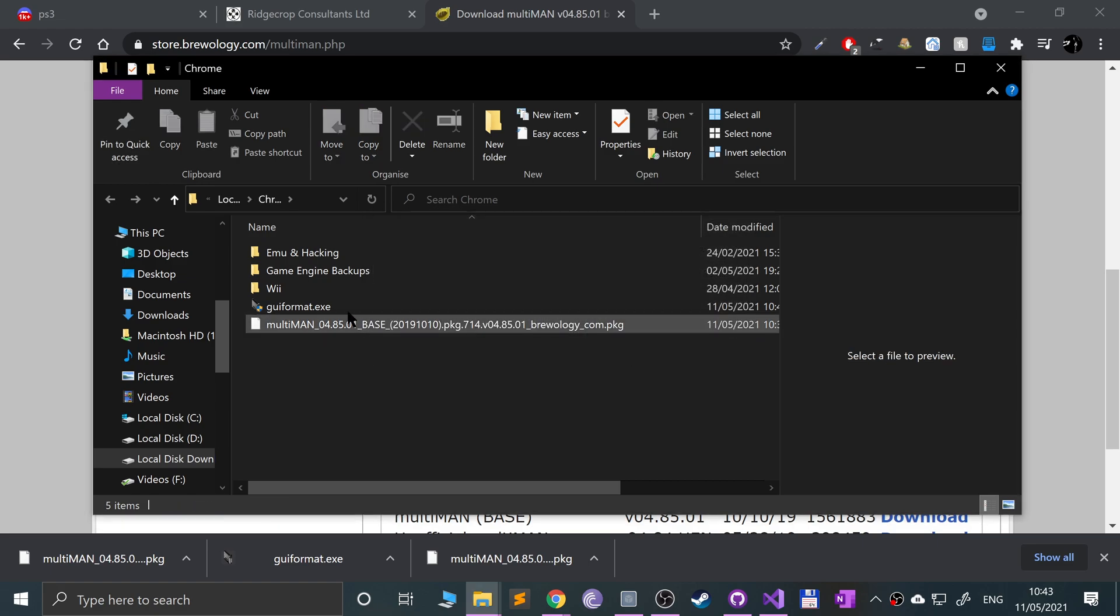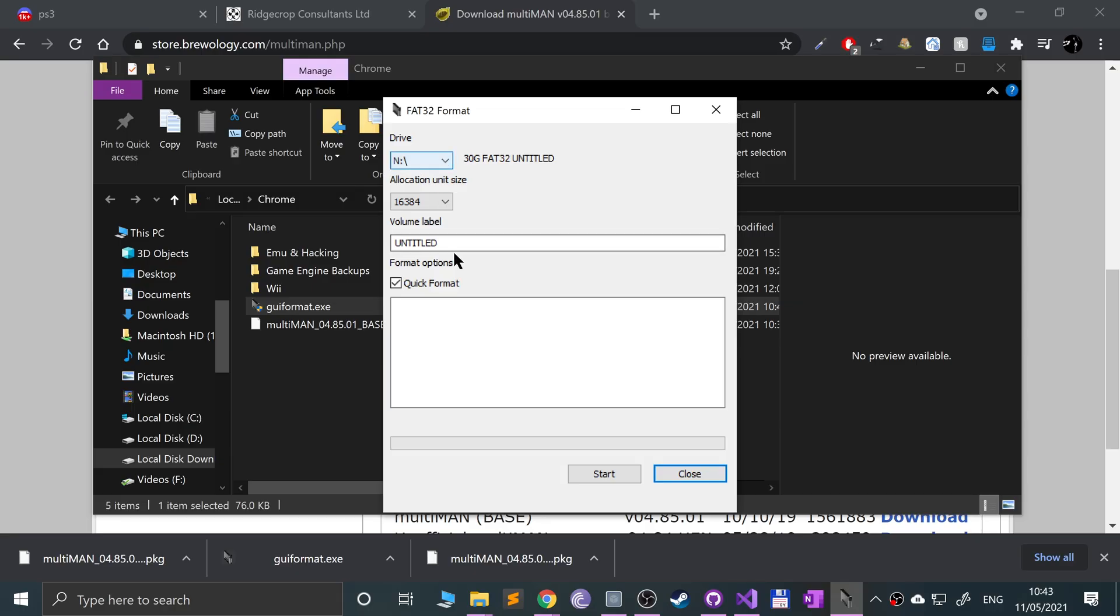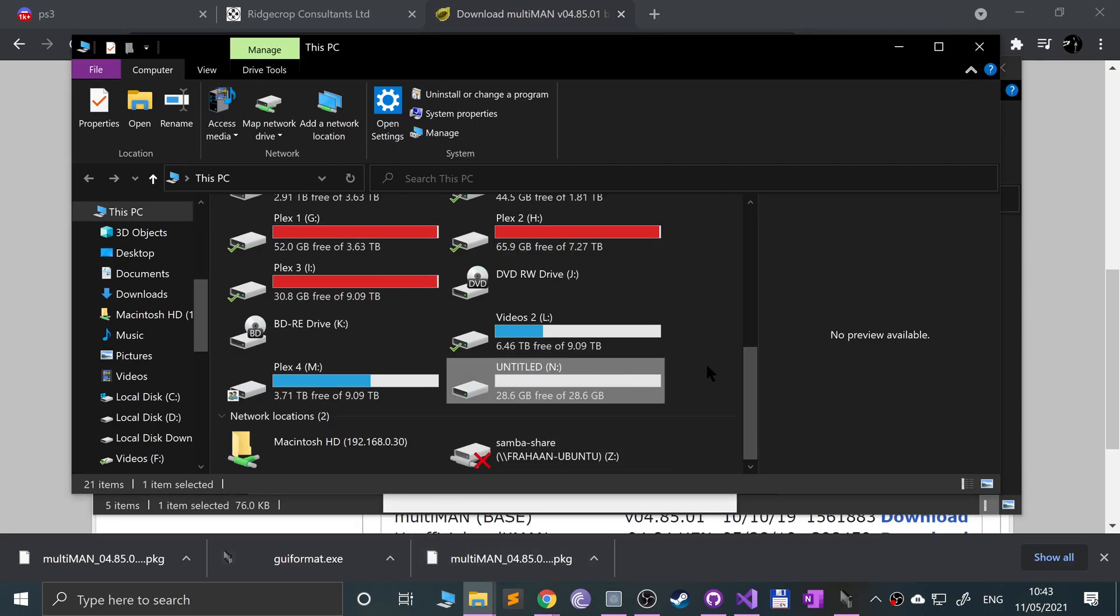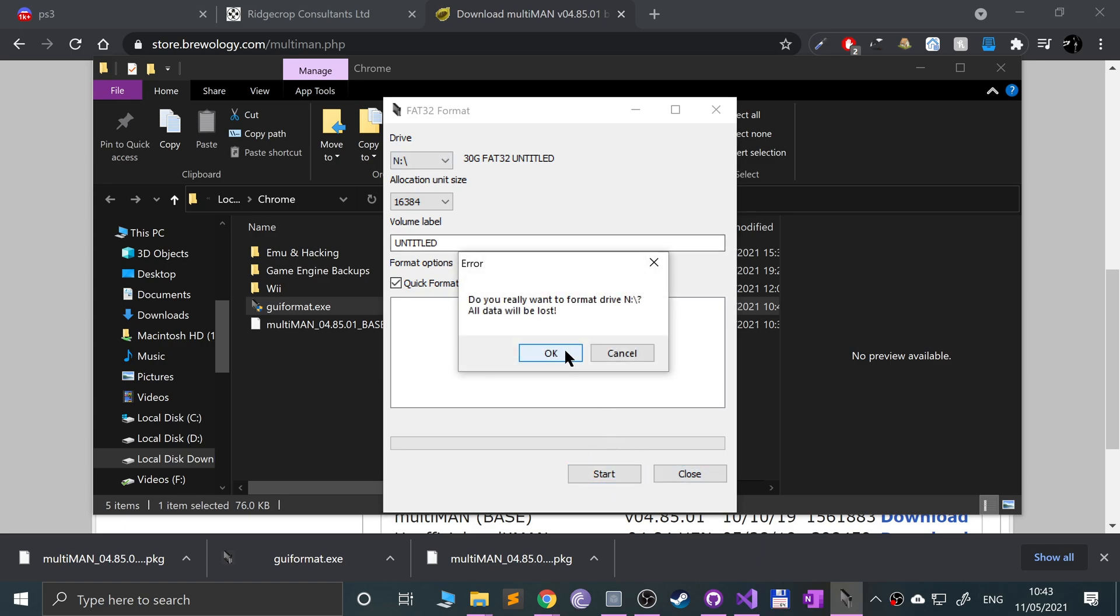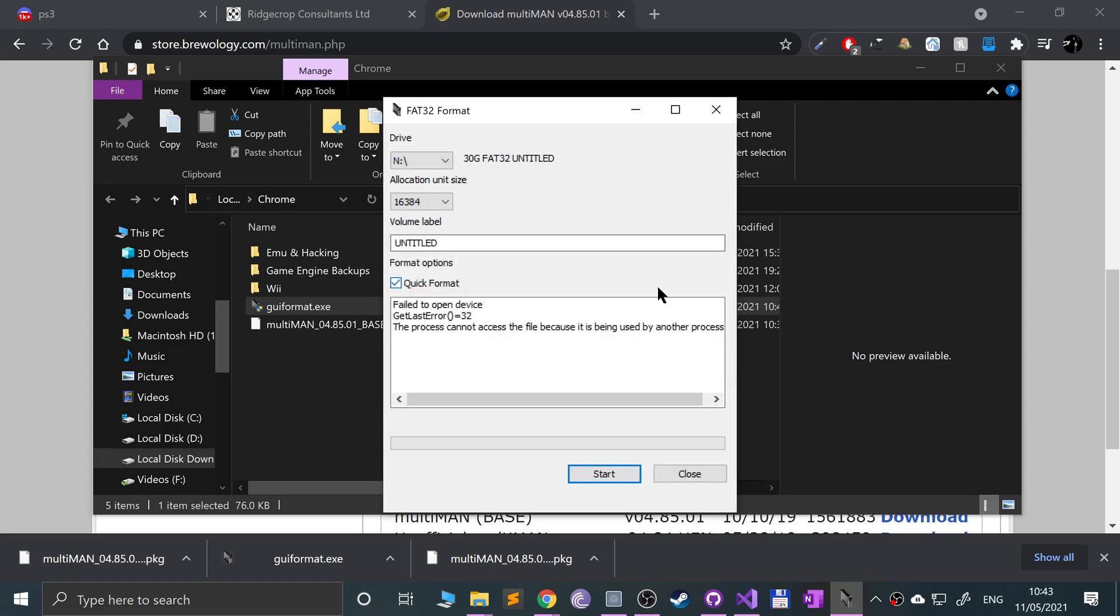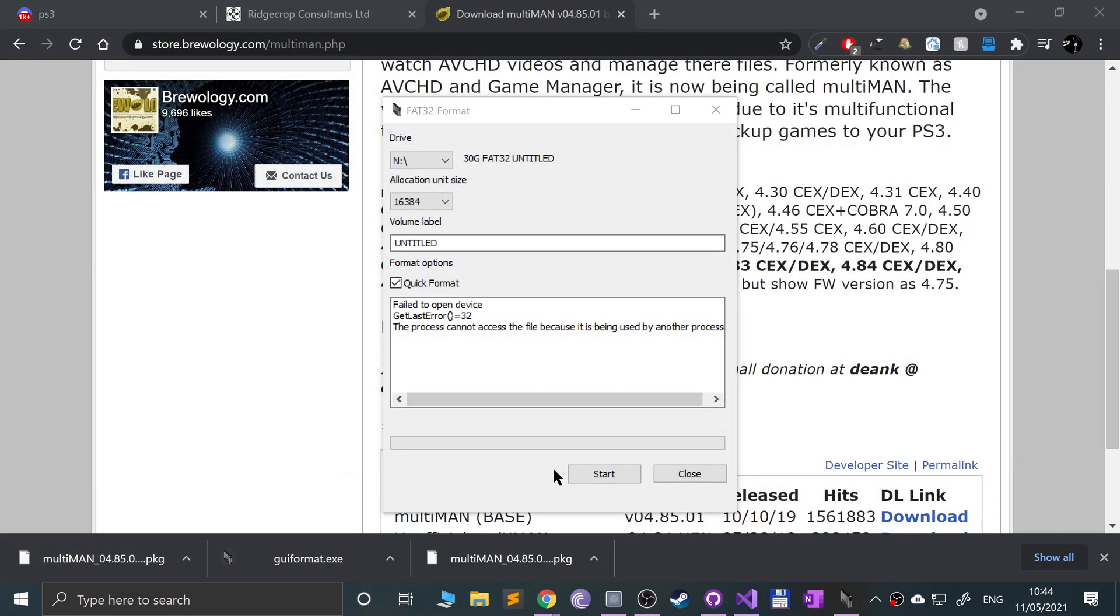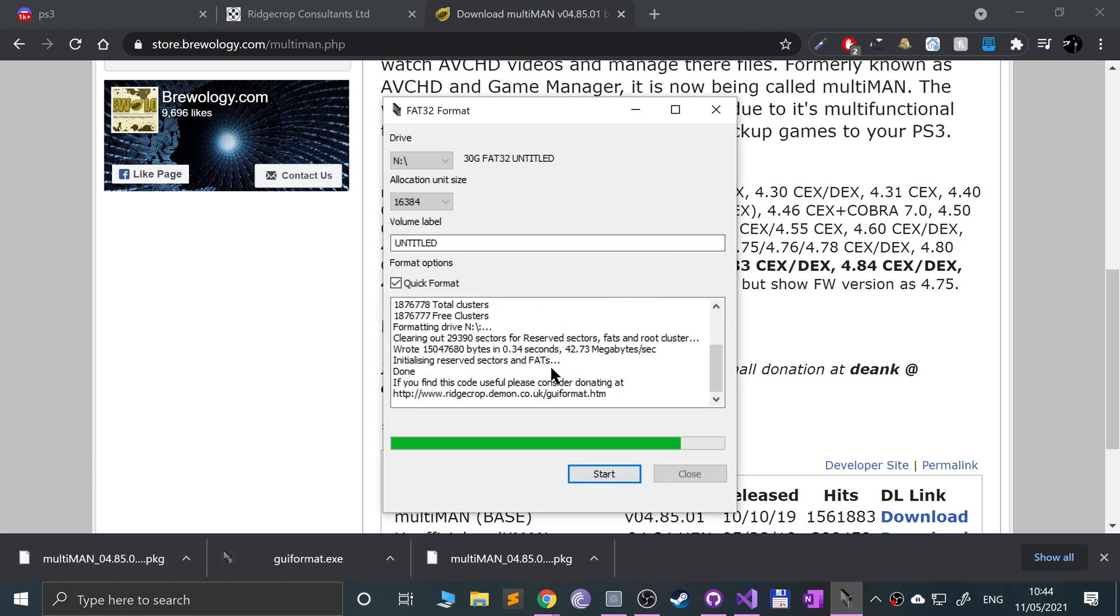Now we go to where these have downloaded. Open up GUI format .exe and make sure you select the right drive because this will delete everything. Just bear that in mind. Also, want to say this video is not condoning piracy, it is for educational purposes. Click Quick Format, then Start. Make sure you got the right drive. It fails for me because I have Explorer open.